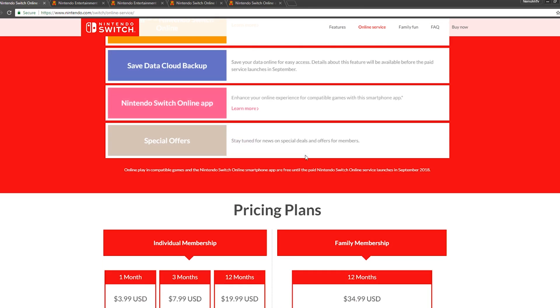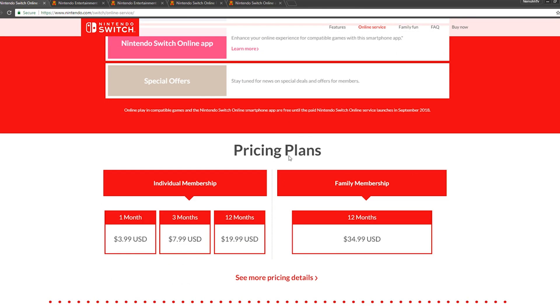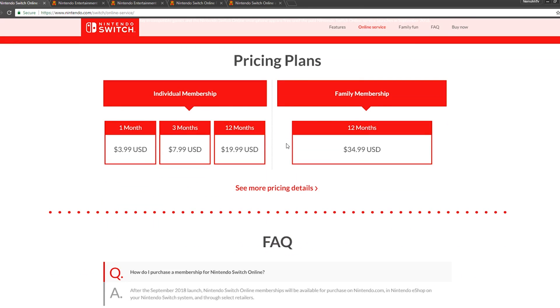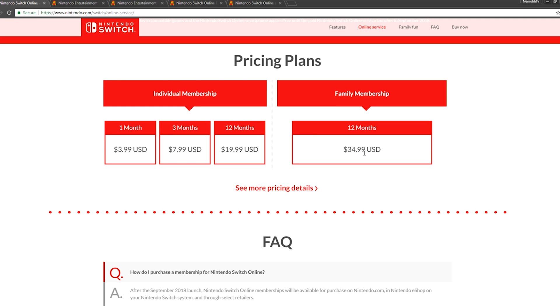Here comes the bread and butter—this is the pricing. Individual membership for one month is $3.99, for three months $7.99, for 12 months it is $19.99. For the family membership it's $34.99. Most likely I'll just get the family membership or even the individual for $19.99. It's a good price. If you look at Xbox Live, they charge you $60 a year. Nintendo is only charging $19, but I really hope the NES titles and launch titles that they supposedly said we're going to get with the subscription are going to be worth it.